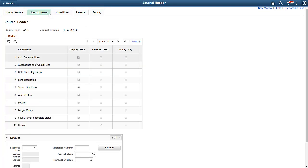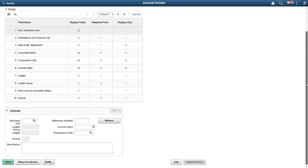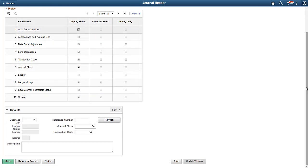Let's look at the journal header configuration. As mentioned earlier, each field can be configured unless it's defined as required by the system, like Ledger Group and Source. In addition to configuring how fields are shown, the template can also allow default values for repetitive fields.